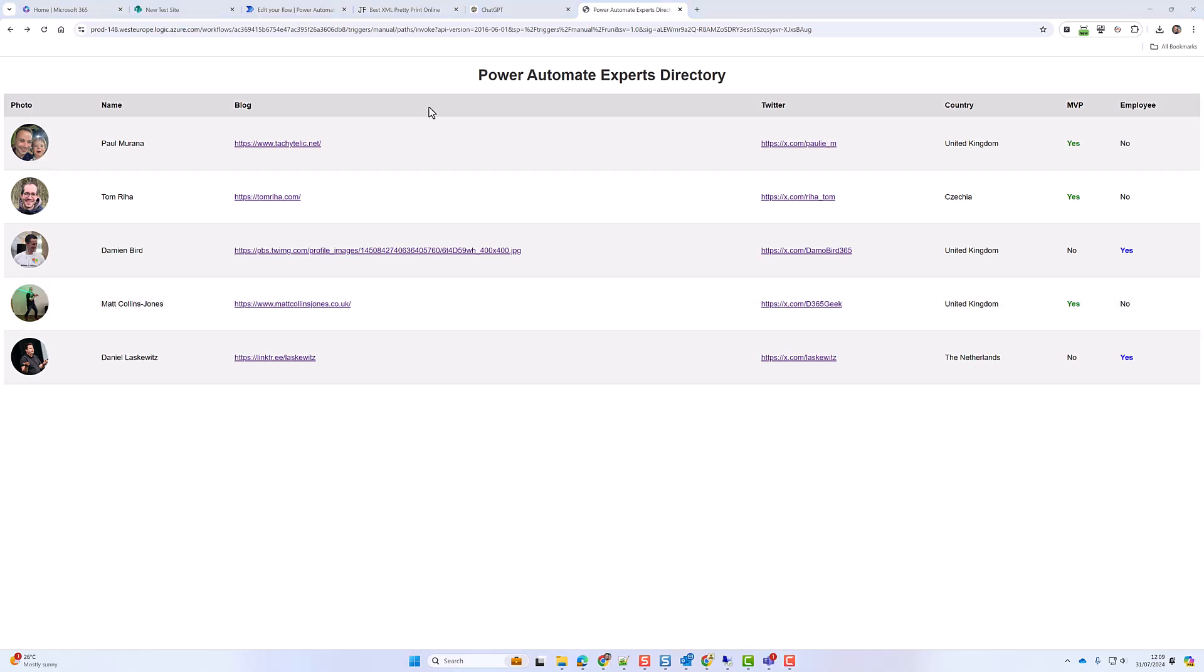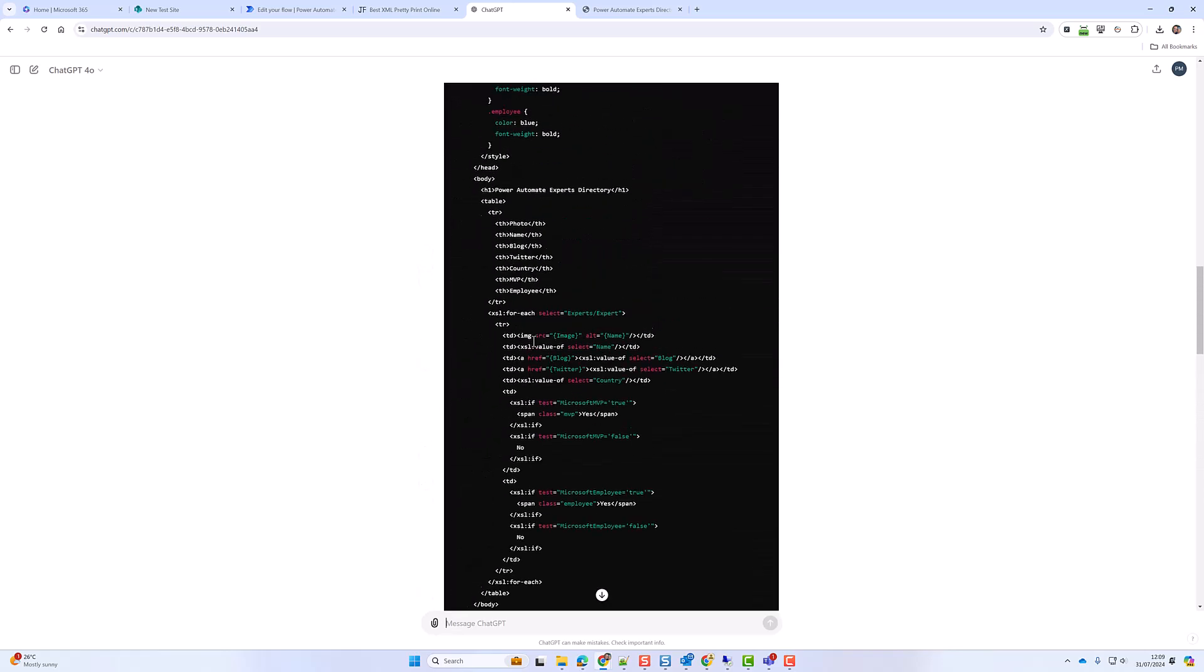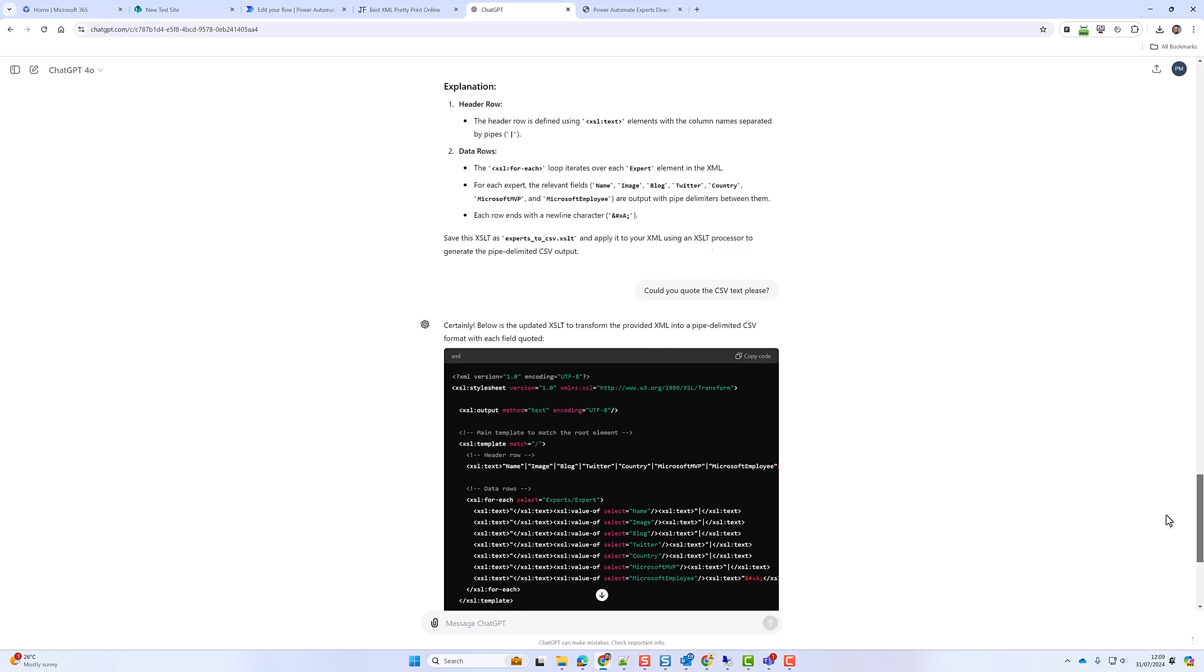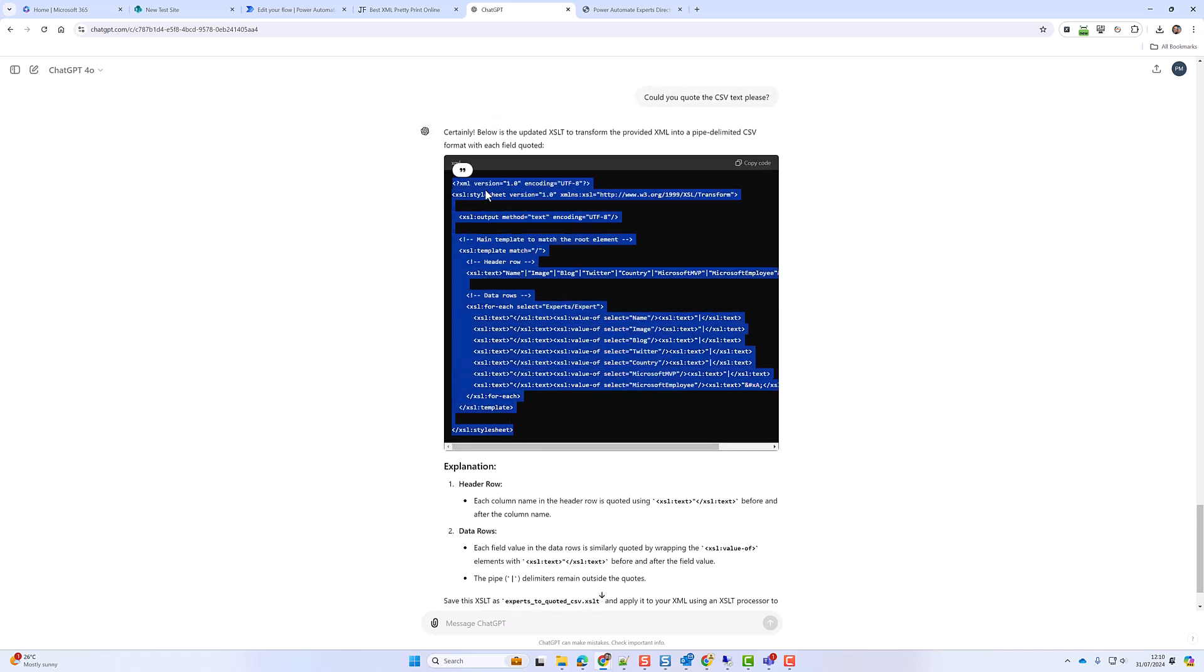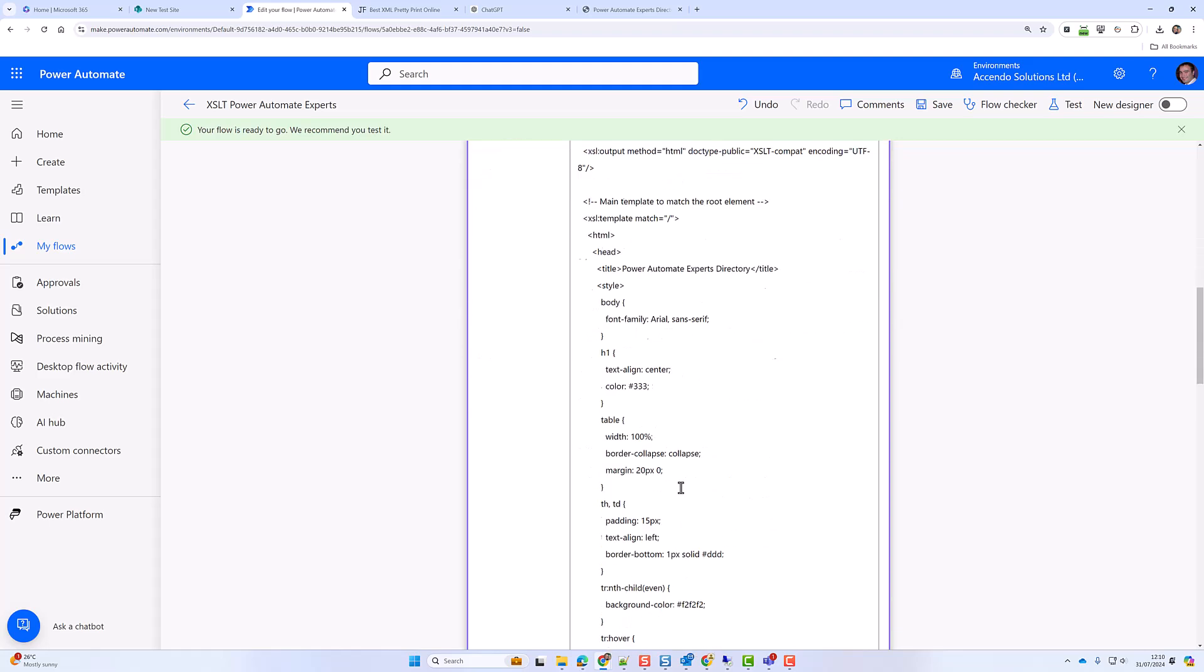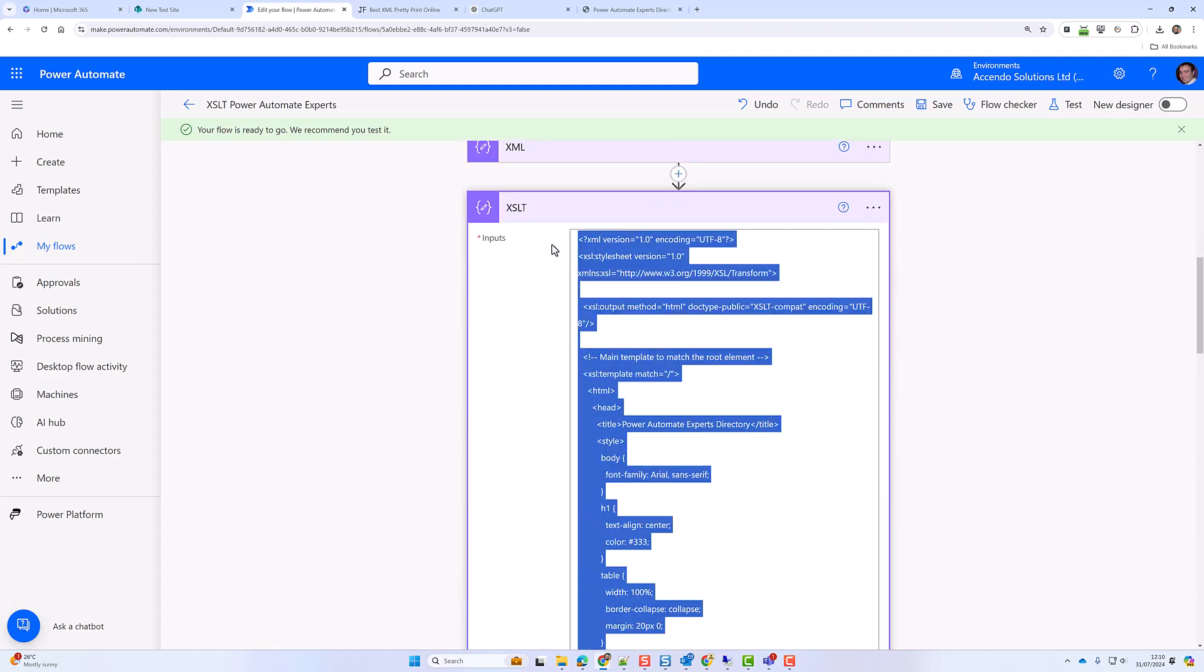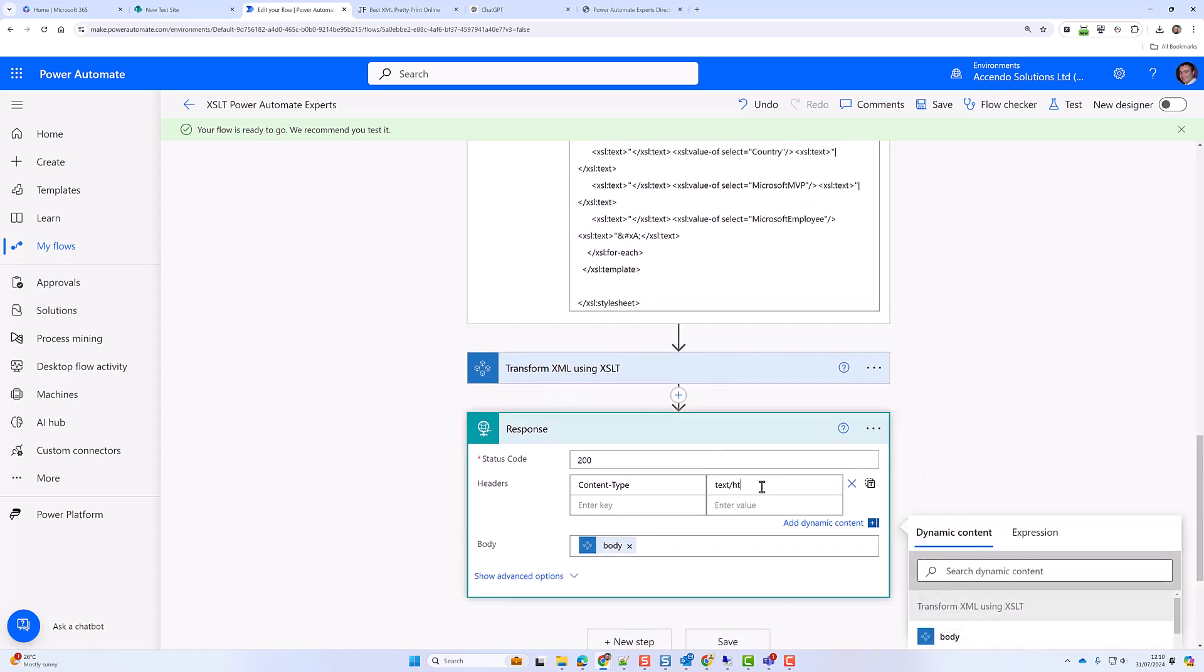So let's now extend the example a bit further. And what I'm going to do this time is I have asked ChatGPT instead of converting it to HTML, I would like to create a pipe delimited CSV. And then I've also asked it to create a pipe delimited CSV with each field quoted. So this is our XSL style sheet which you can see is much more simple than the existing one. So if I go into the XSLT here and I'll replace the style sheet. And what I will do is I think if I change that to text stroke CSV.